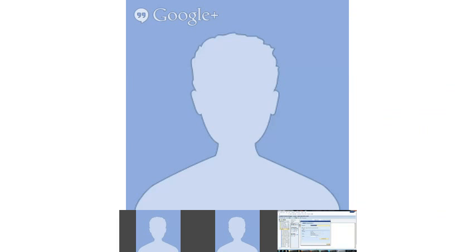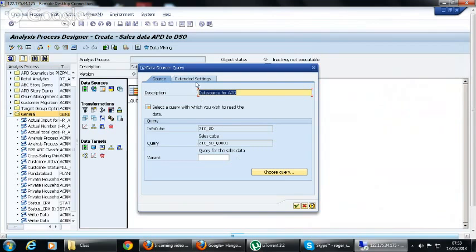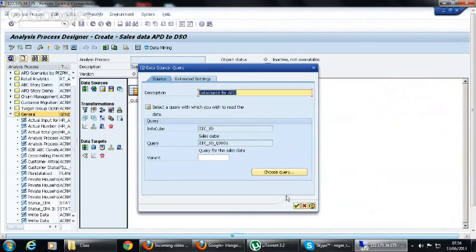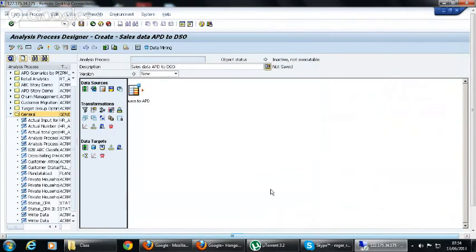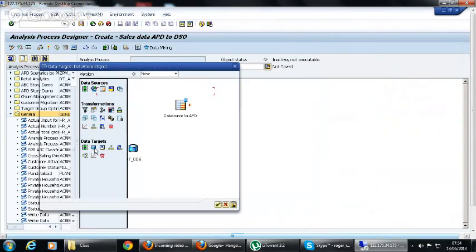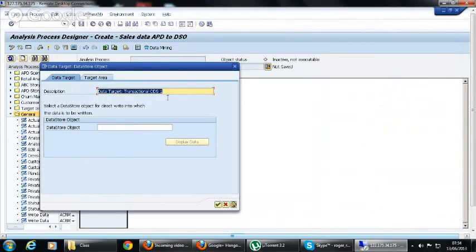Now the query is in the data source, so now we have to get the data target.